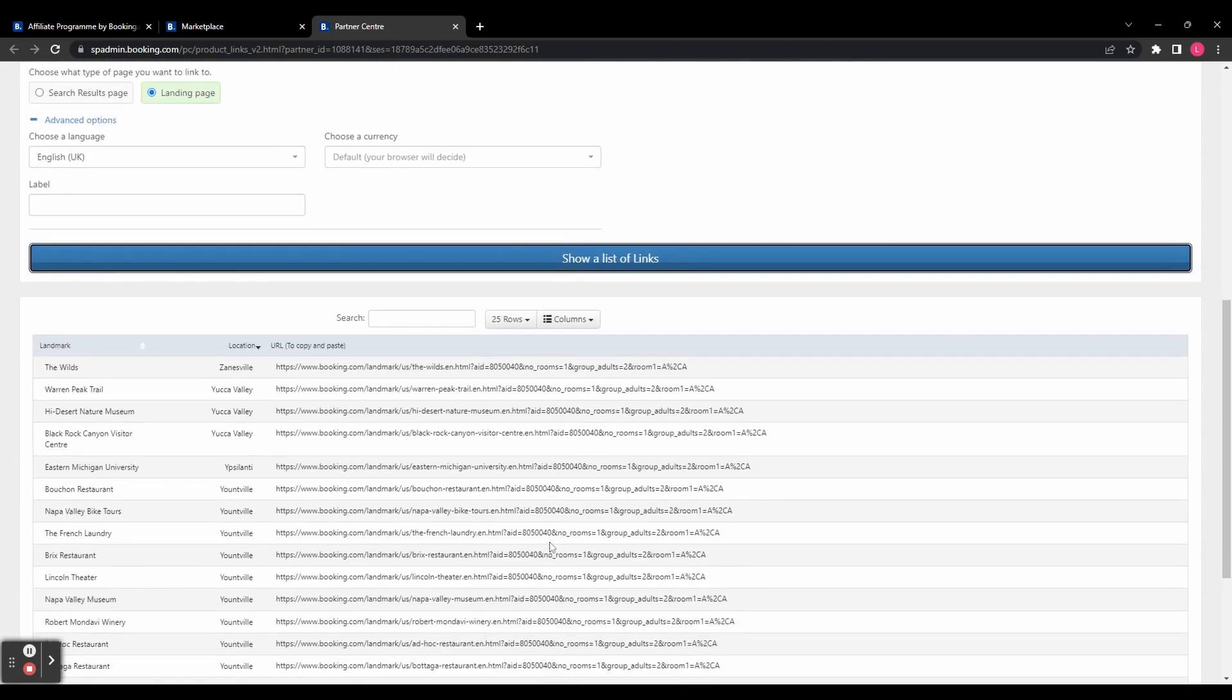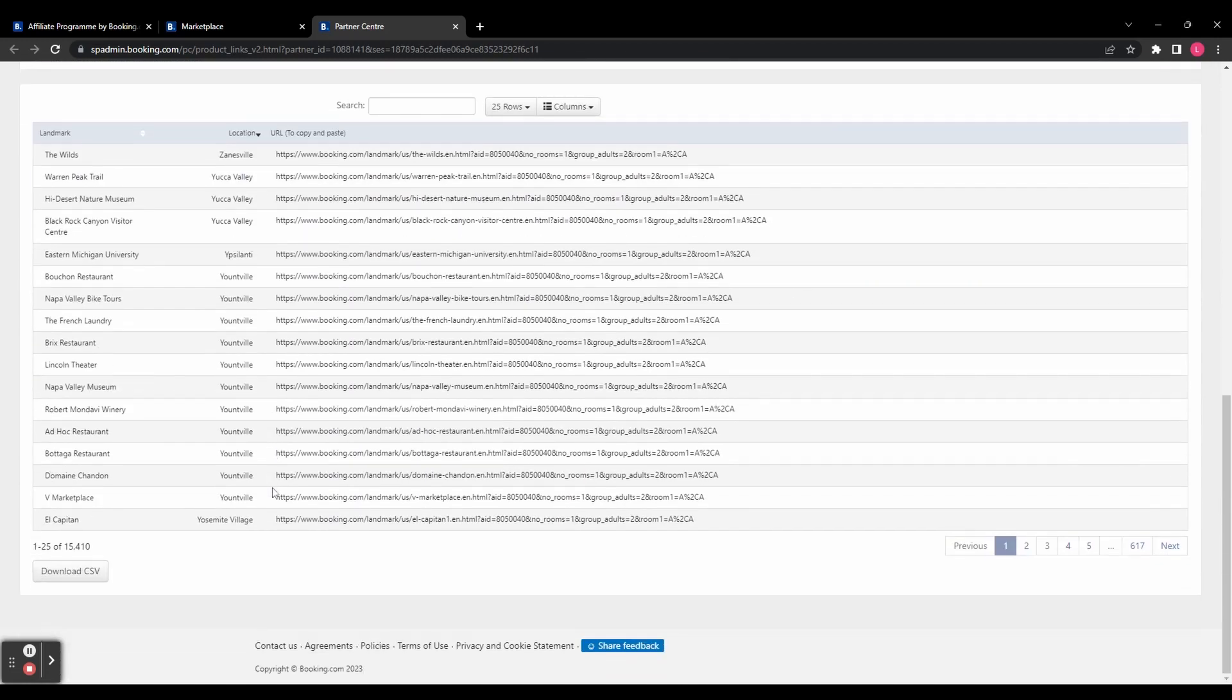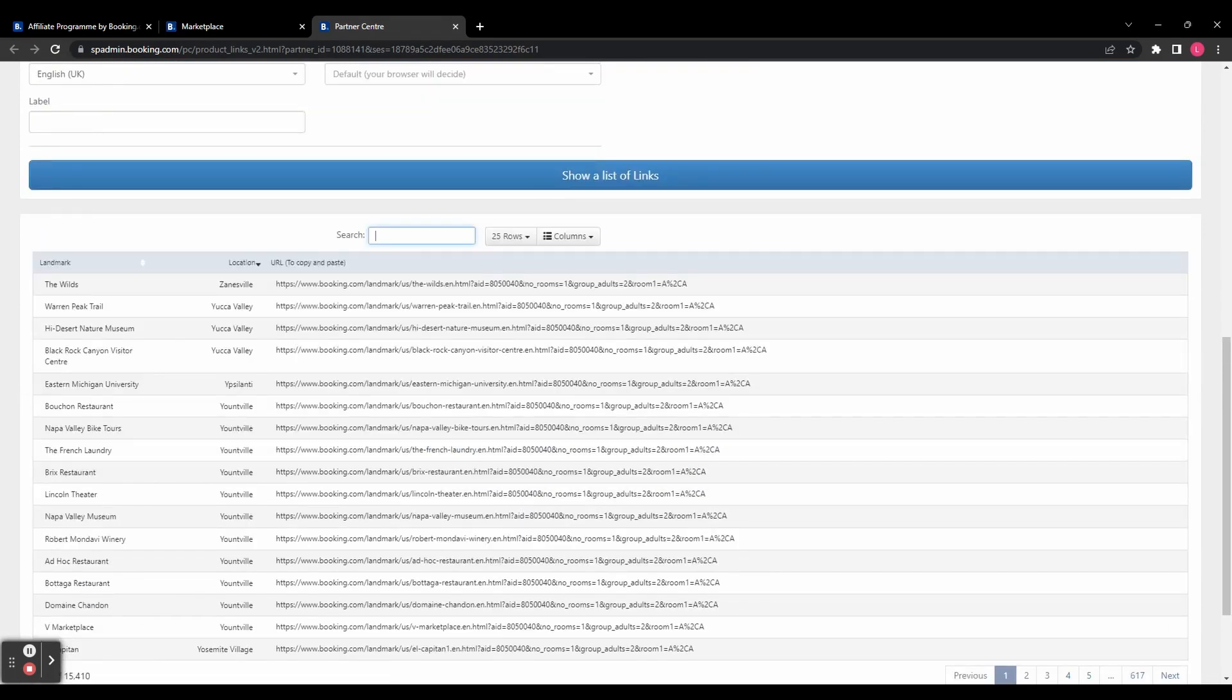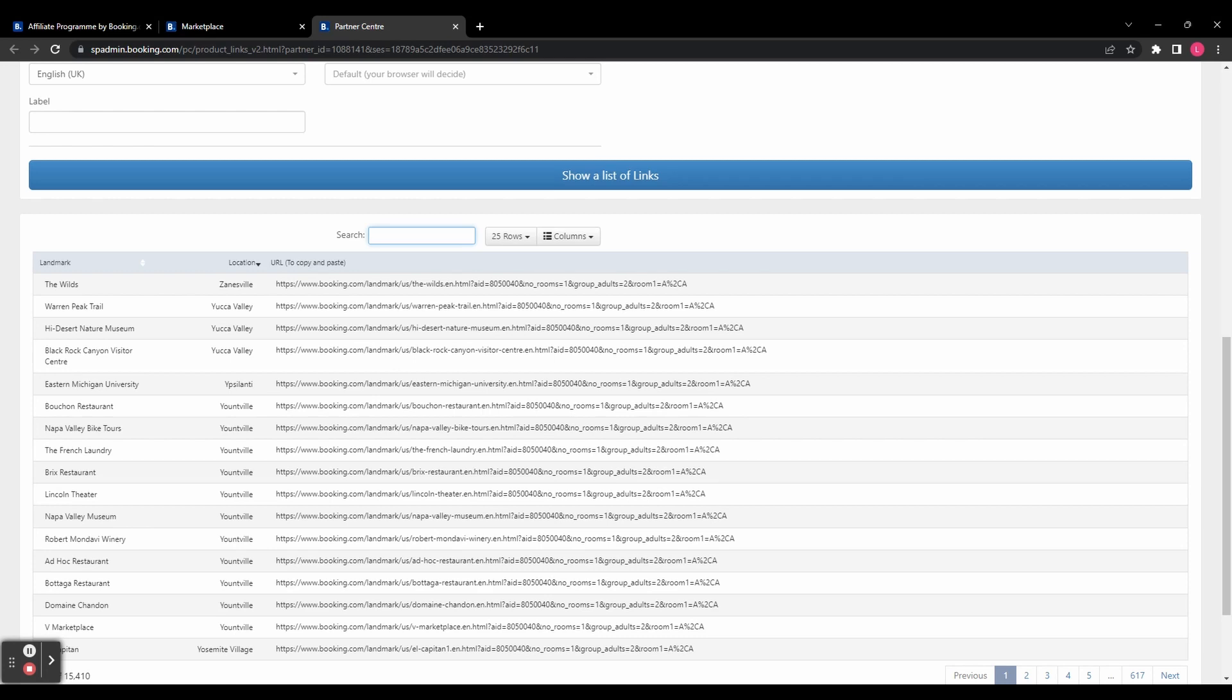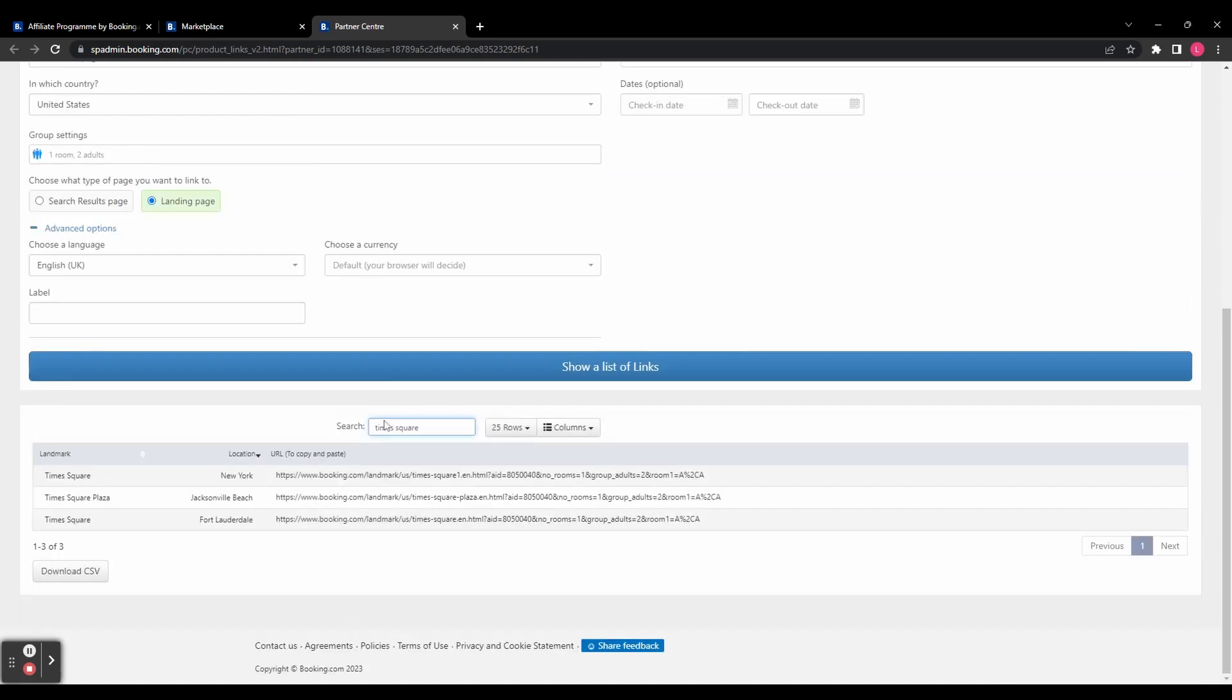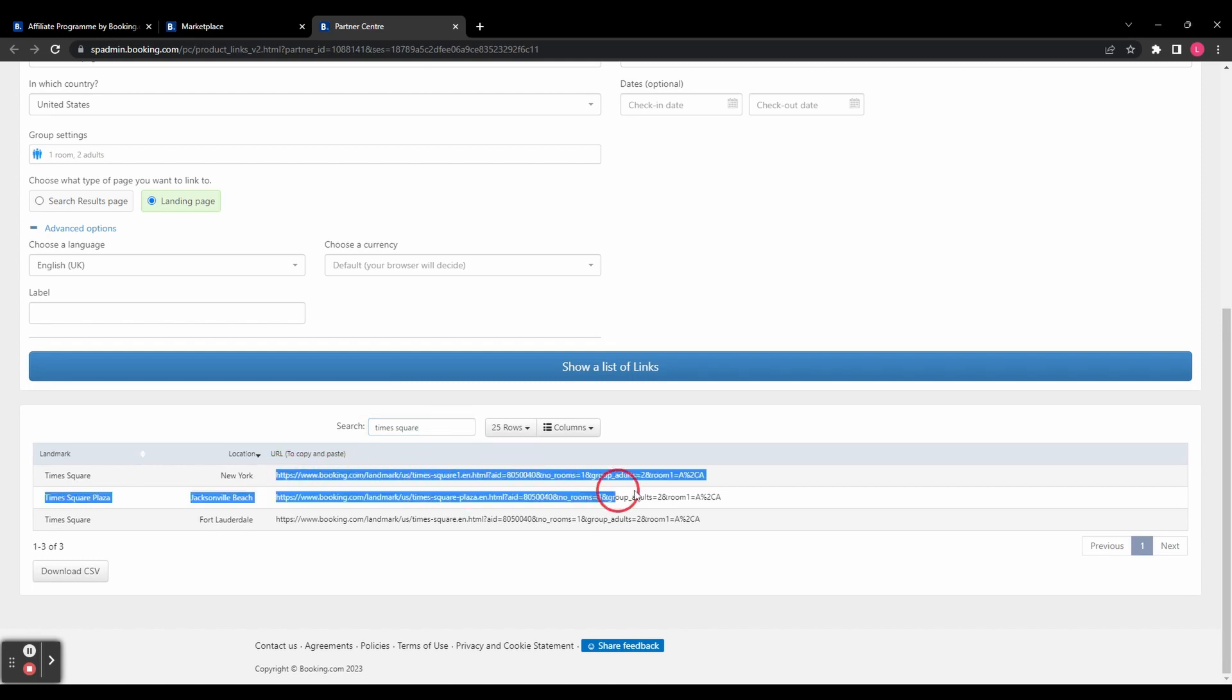And you can see here it's bringing up basically every landmark in the USA. It's got over 15,000 results. So let's try searching for something specific. At the top here, you've got a search bar. So if you have a specific landmark in mind, you can search for that up here. So let's just try typing something in. And you can see it's brought up some suggestions of what it thinks I might be looking for. So then you're going to want to grab the URL. And that there is your affiliate link. And you can start sharing that with your audience and earning commissions straight away.